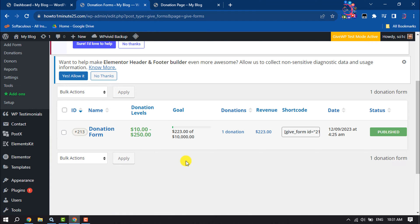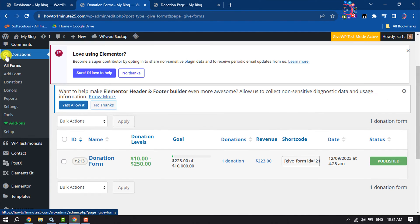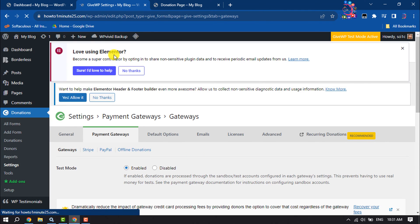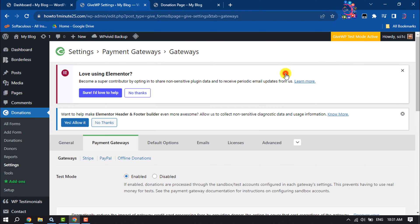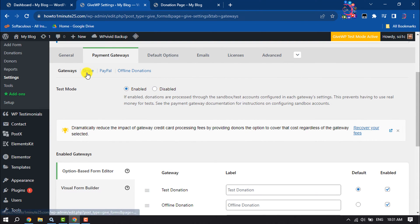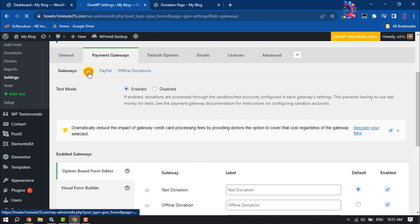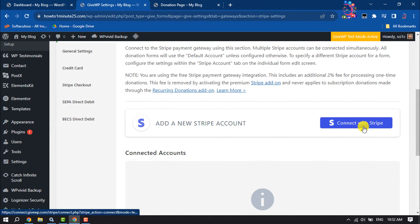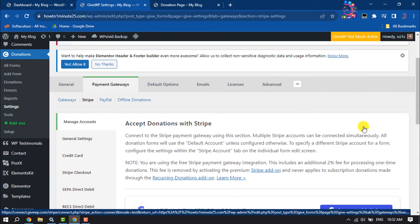Now it's time to set up payment methods. Go to the Donations section and click on Settings, then go to Payment Gateways. To receive donations from Stripe, click on Stripe, then click on Connect with Stripe to connect your Stripe account.